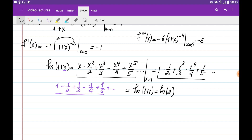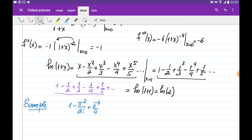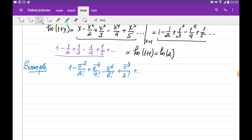Let's continue and evaluate the sum of another series. We would like to estimate the sum of: −π²/2! + π⁴/4! − π⁶/6! + π⁸/8!, and so on. In order to estimate the sum, we use the same idea as in the previous examples — we want a function whose Taylor expansion looks really similar to this series.